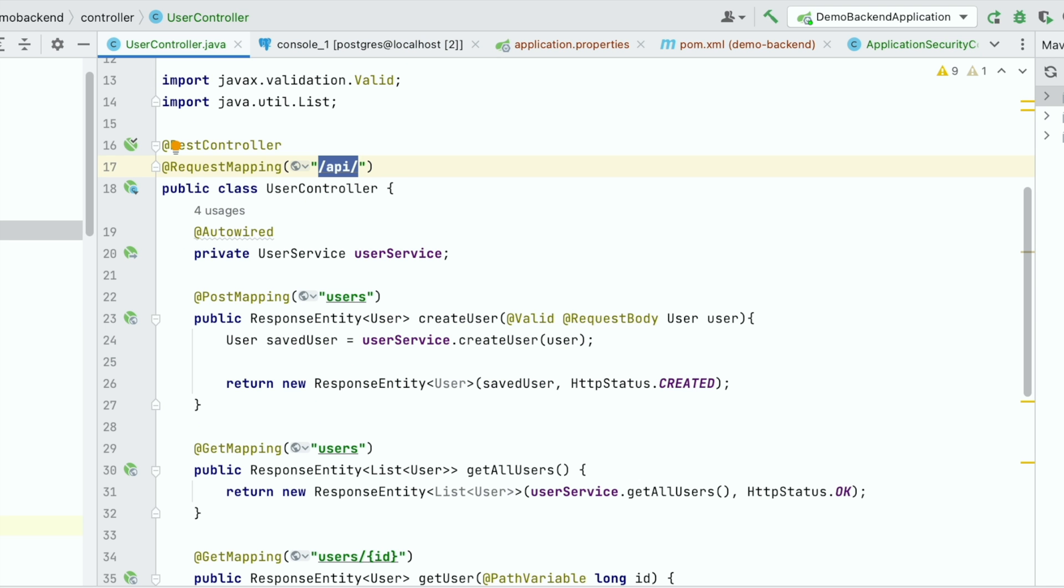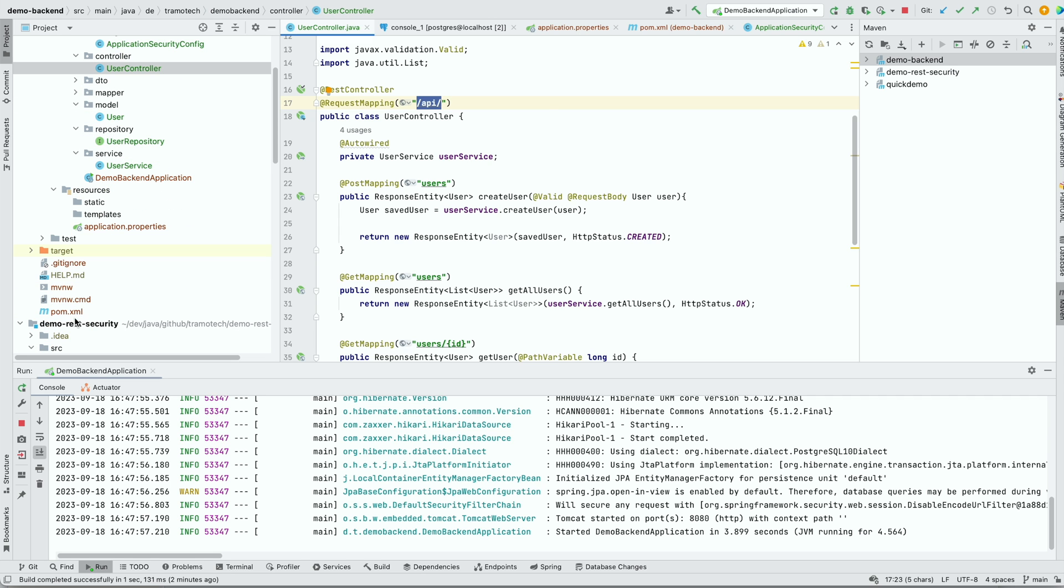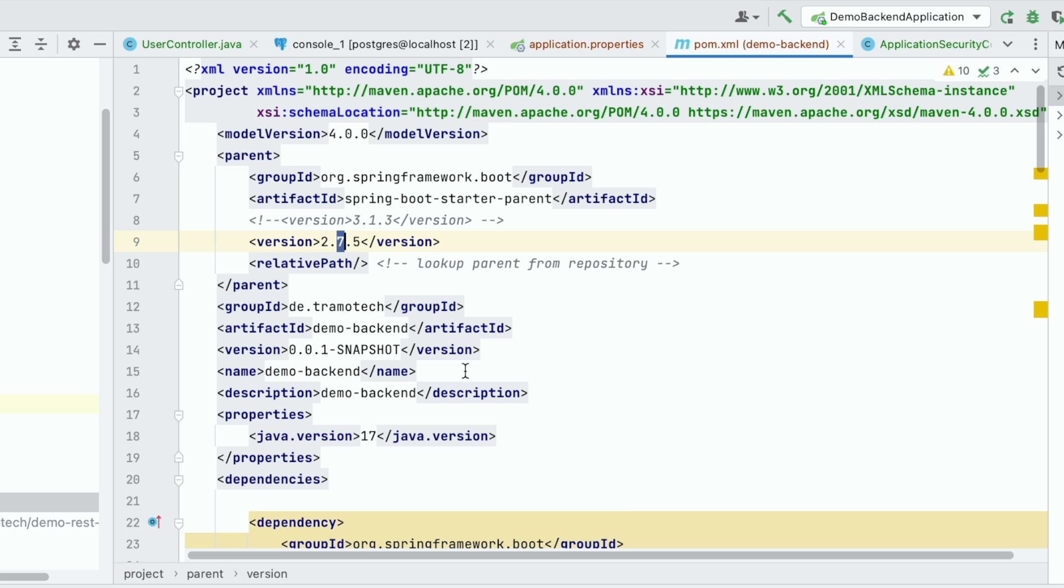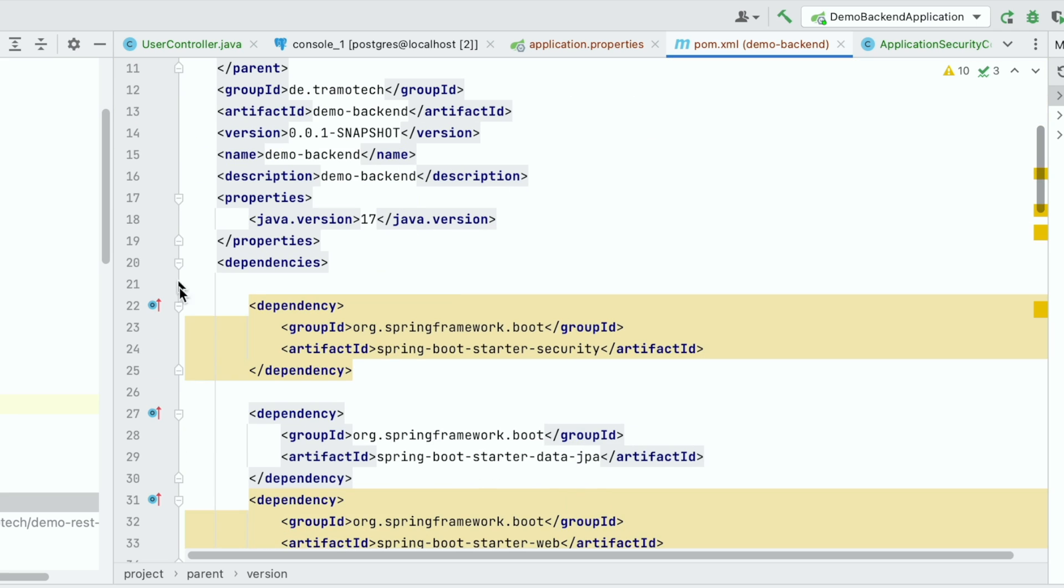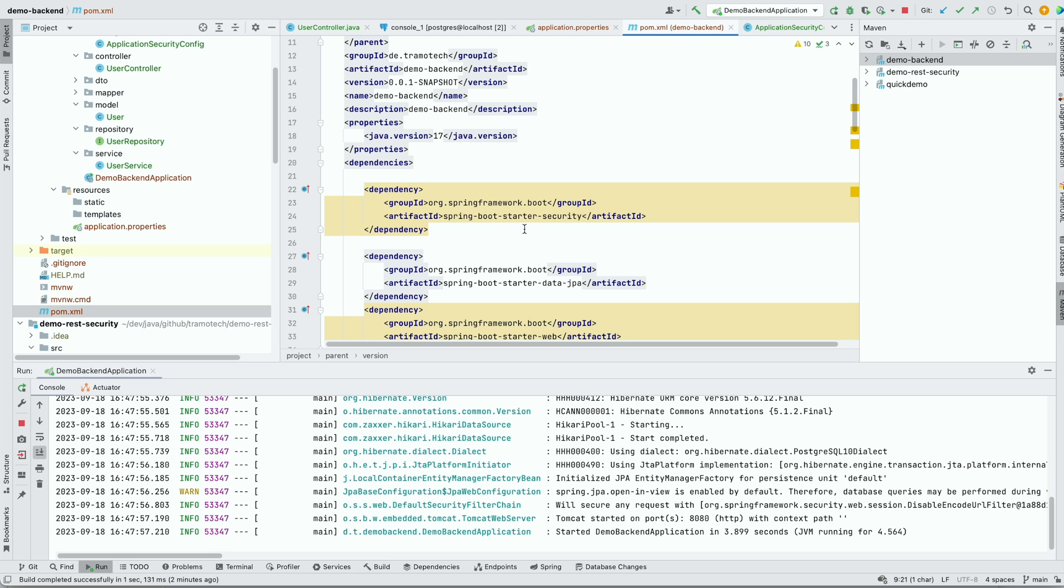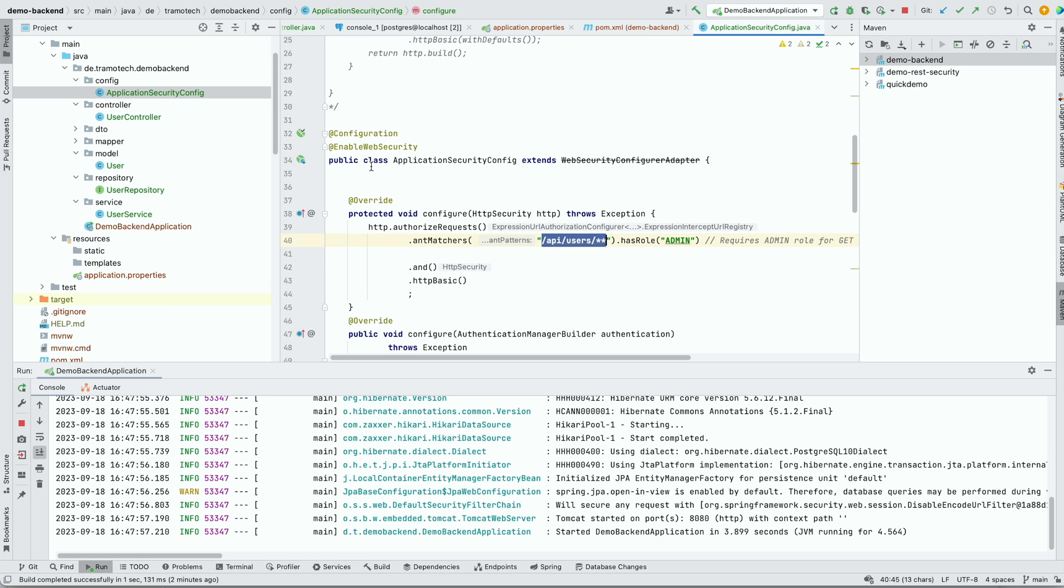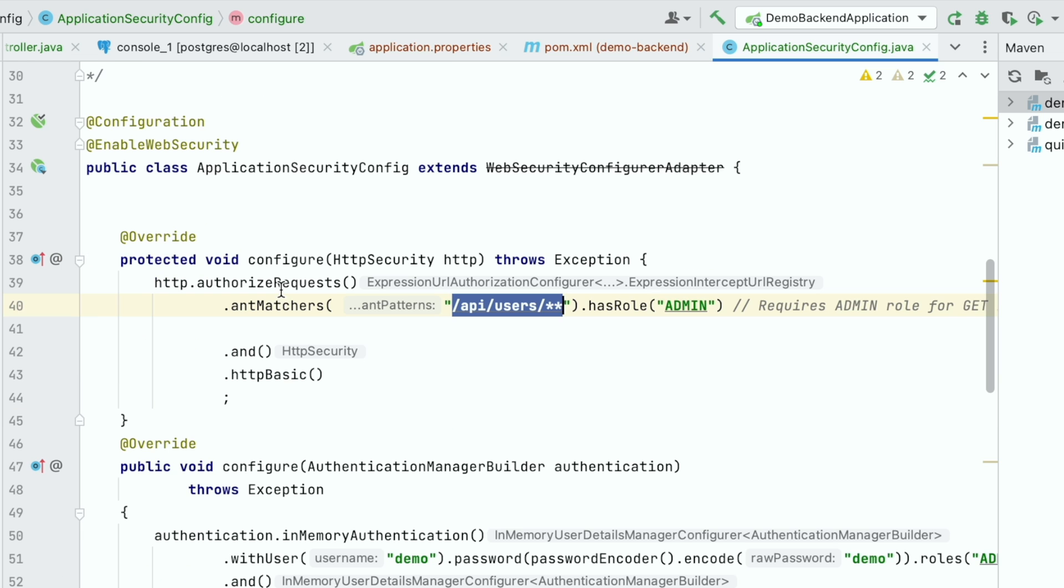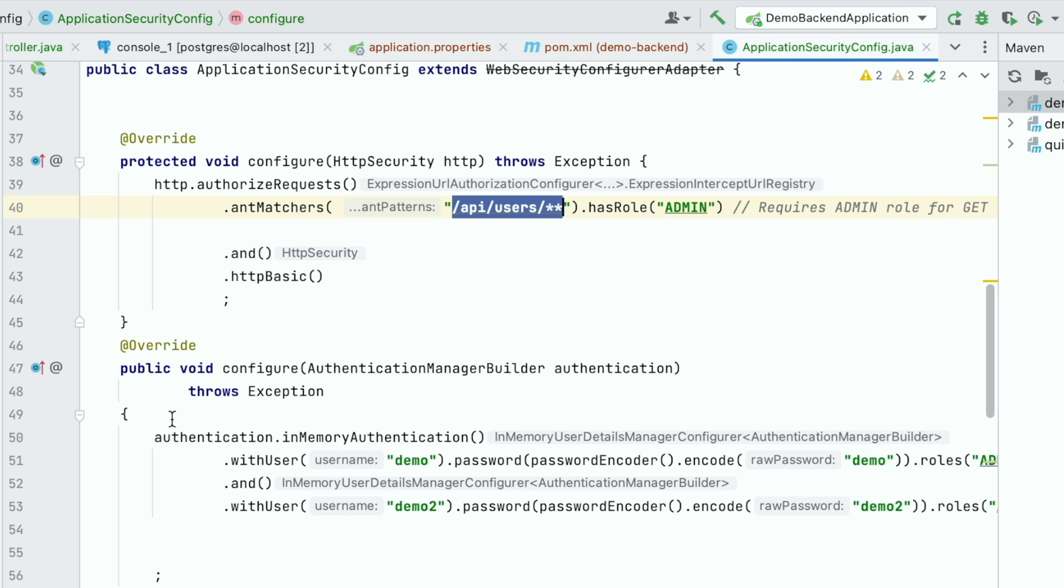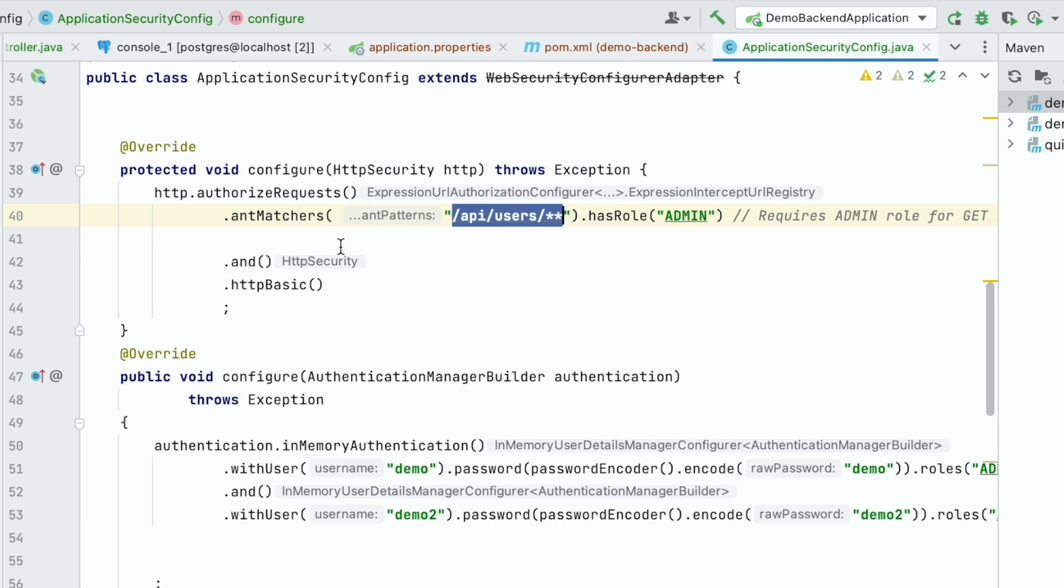I added some security to my application in the POM file. I'm using the 2.7.5 version. I just added the dependency to the security starter and I defined some configuration here: configuration, enable web security, extending, implementing this class. First I defined in-memory users demo having this role admin and this is the authorization. Everything that goes through this URL should have admin role.